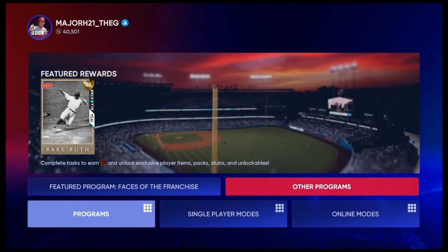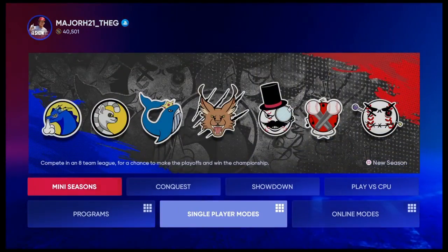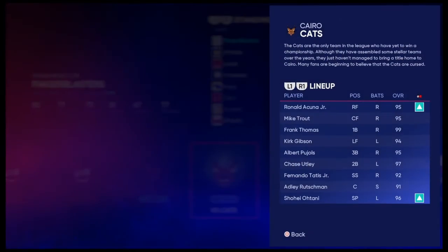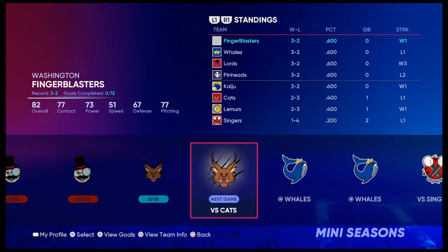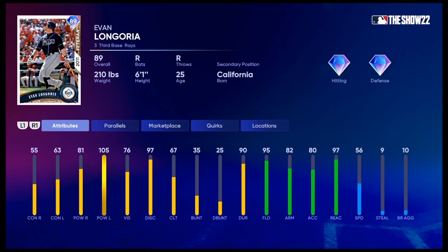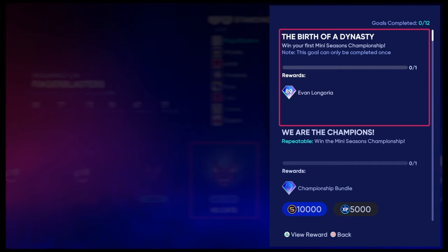So mini-seasons, I'd say it's a pretty good add. The one thing I've got to say is just, I wish there's a direct way you can get XP from this. But with all these goals, and this Evan Longoria, which is actually a pretty good card, I've got to say, it is a good game mode.